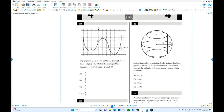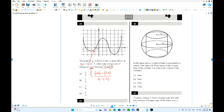Here is number 24. What is the average rate of change between x = negative 2 and x = 4? The formula is f(4) minus f(-2) over the change in x, which is 4 minus (-2) equals 6. This denominator is 6.